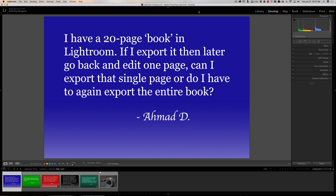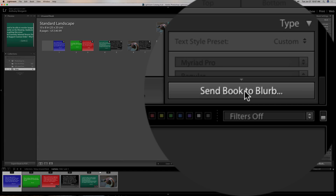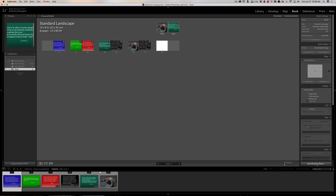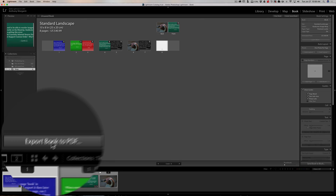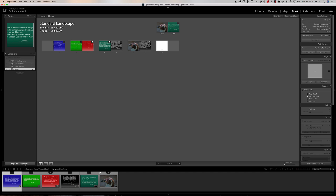For those of you not familiar with the book module of Lightroom, it's over here. Once you complete a book, you can do a couple things. If you look at the bottom of the right-hand panel, you'll see there's a button, Send Book to Blurb — Blurb is a company that will print the book for you. What Ahmad is referring to, though, is at the bottom of the left-hand panel: Export Book to PDF. Unfortunately, there's no way to select specific pages to export, or even a single page. It's going to do the entire book every time.